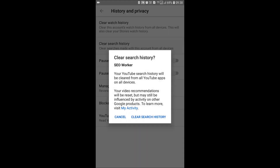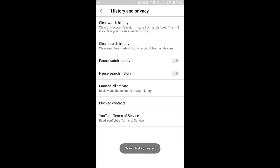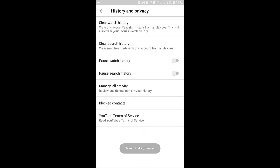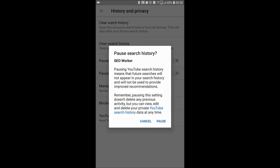You will see a prompt asking you to confirm the clear search history action. When you click Yes, the search history will be removed from all devices. You can also pause search history so that your YouTube future search history will not be used to provide improved recommendations.